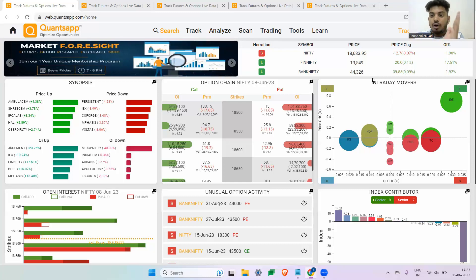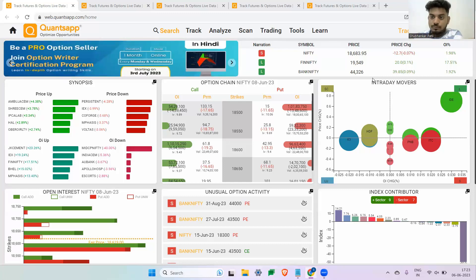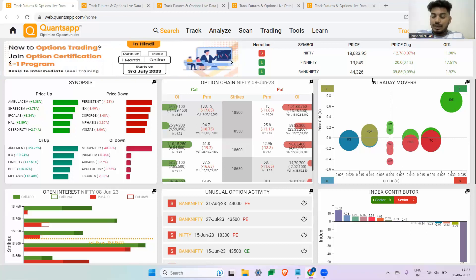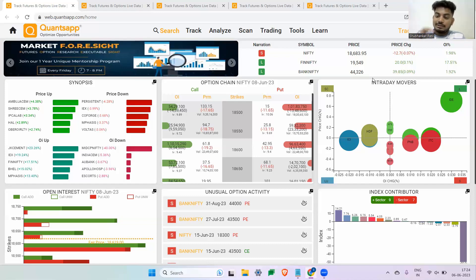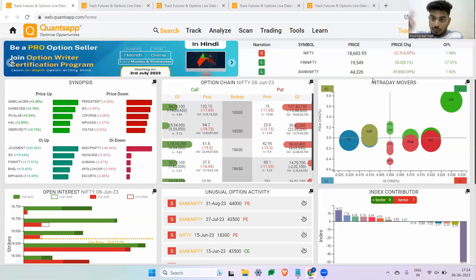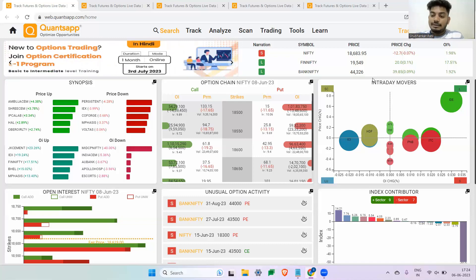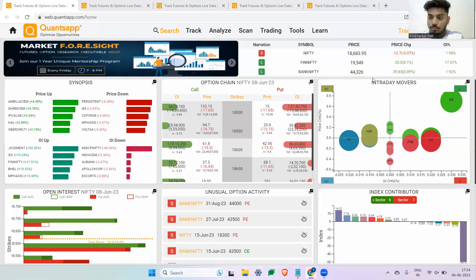Implied volatility is not the actual volatility — it is just an expectation, a forecast of the volatility that may play out in the future. Just like you might think the market will go up as your expectation, implied volatility is simply what traders are expecting in terms of volatility going forward. It may or may not happen — nobody knows — but it is computed with the help of option premiums right now.